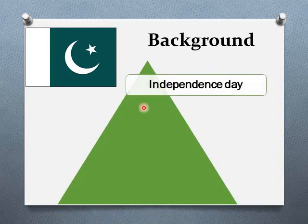Pakistan came into being when the British rule ended and the subcontinent was partitioned on 14th August 1947, which is now celebrated as Independence Day. India was declared a separate state the next day, on 15th August 1947.